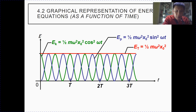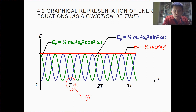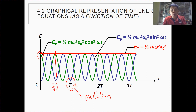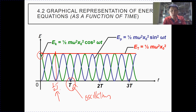Note that this period T represents the period of the oscillation. Take note that within one period of the oscillation, kinetic energy as well as potential energy each complete two cycles. So make note of this in your notes: there are two cycles of kinetic energy and potential energy in one oscillation period.